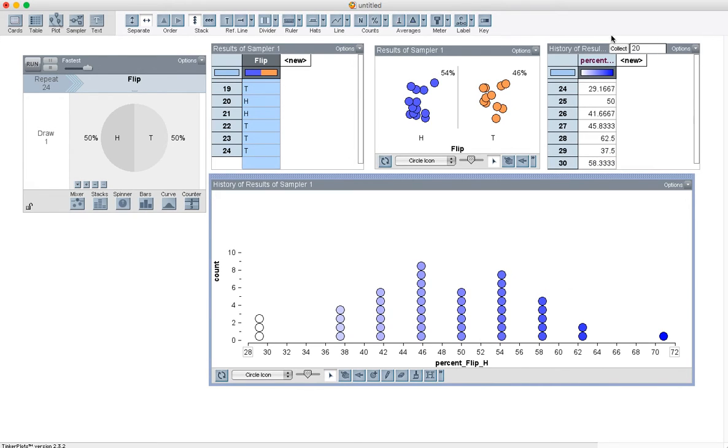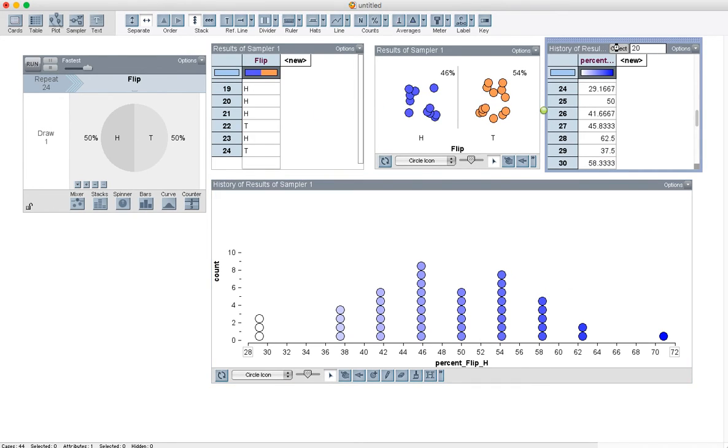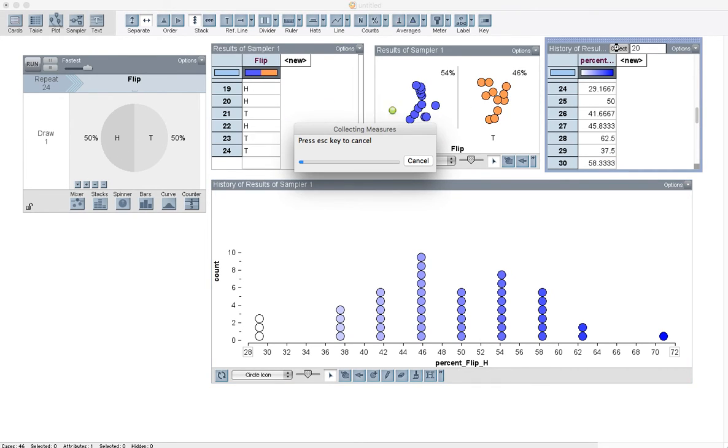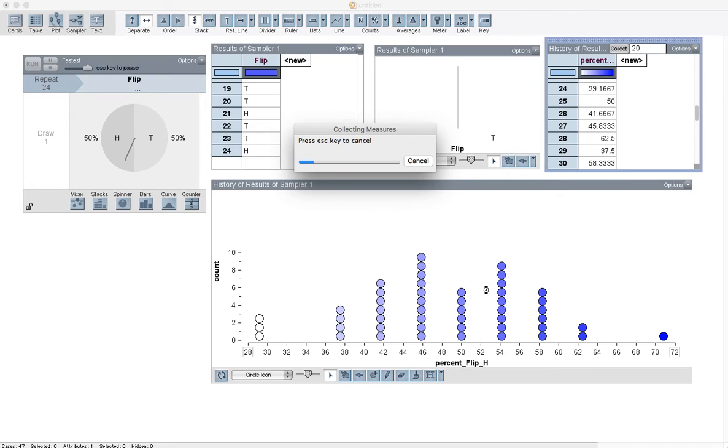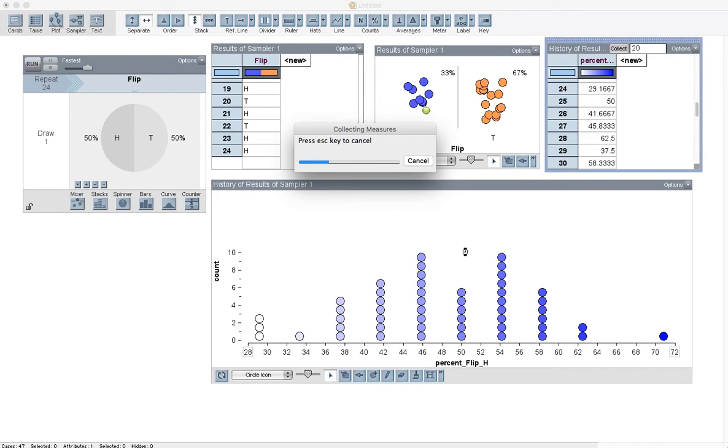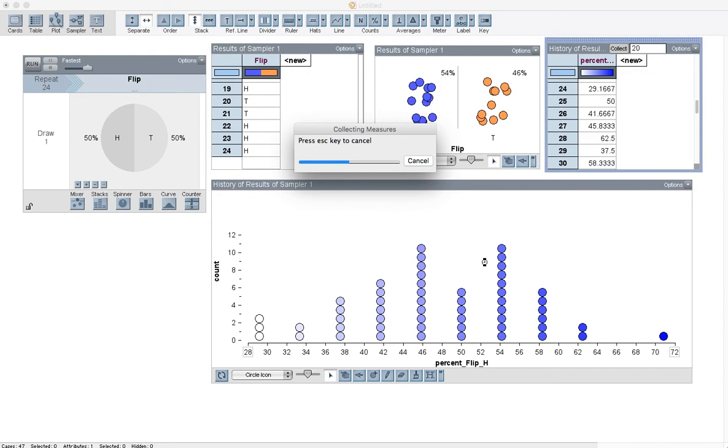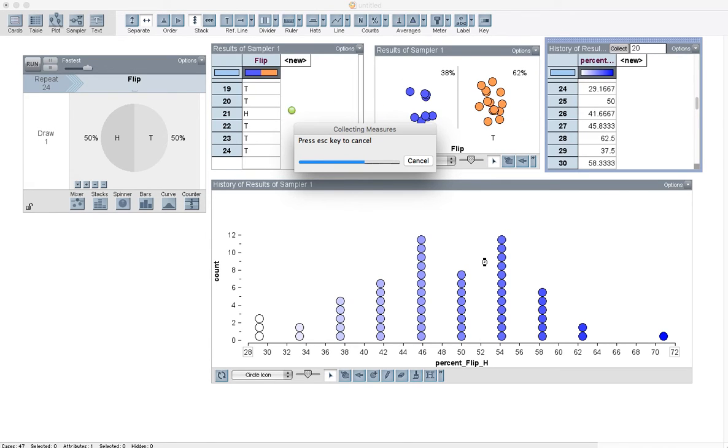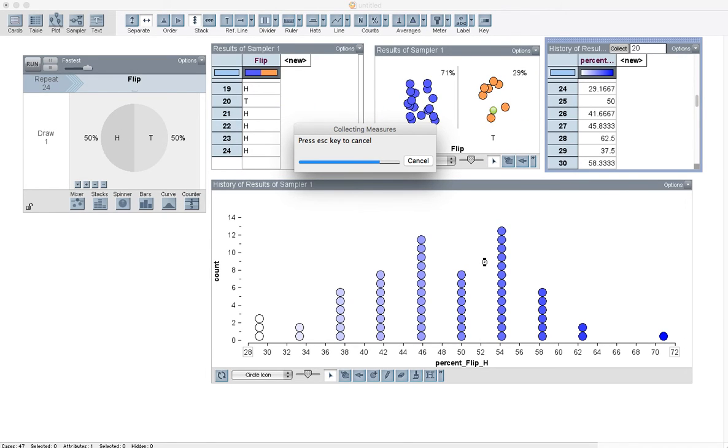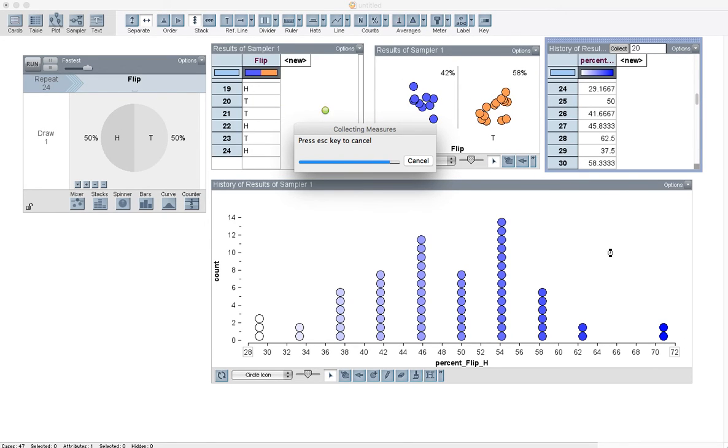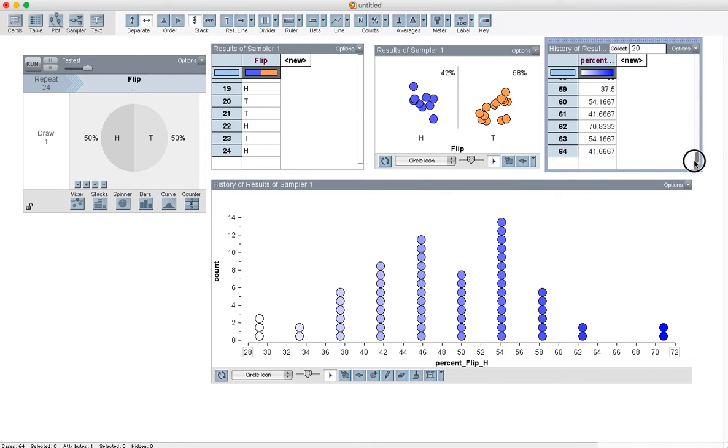And if I collect 20 more, notice now that it will actually populate this plot down here as we go. So let's wait for those 20 to actually populate in there. We're getting close. Okay, we'll drag this down. We now have 64 total simulations.